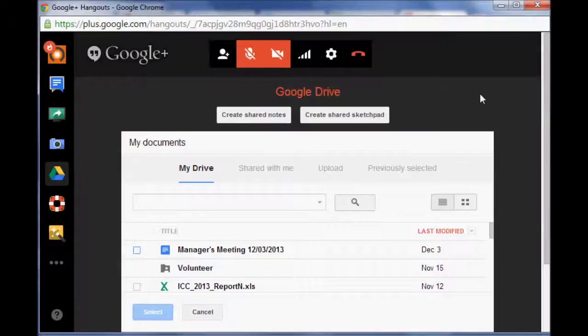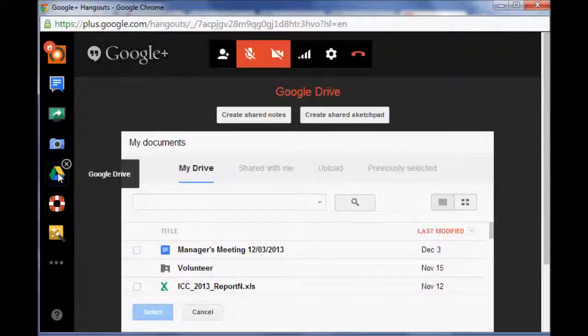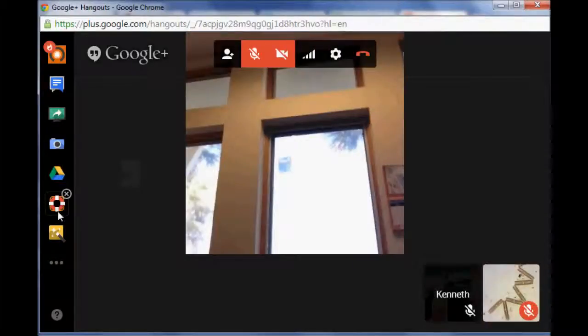So think about those times where you needed that sit down meetings with to work on a grant, to edit a grant with somebody. Now you can do this using Google Hangouts and they make it really simple. I'm going to turn that off.